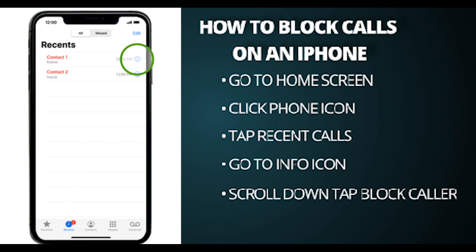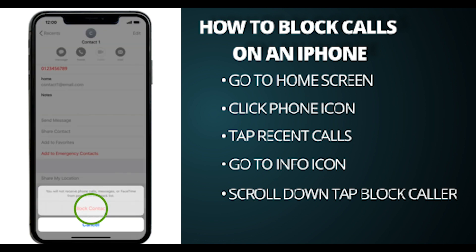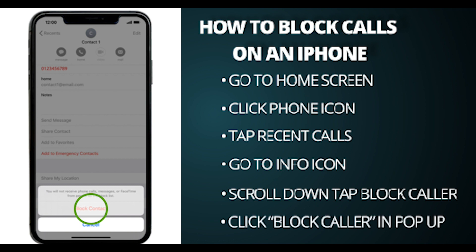Step five, after clicking the information button, scroll to the bottom of the page and tap block this caller. Step six, another pop-up will show up on your screen. Choose block caller.